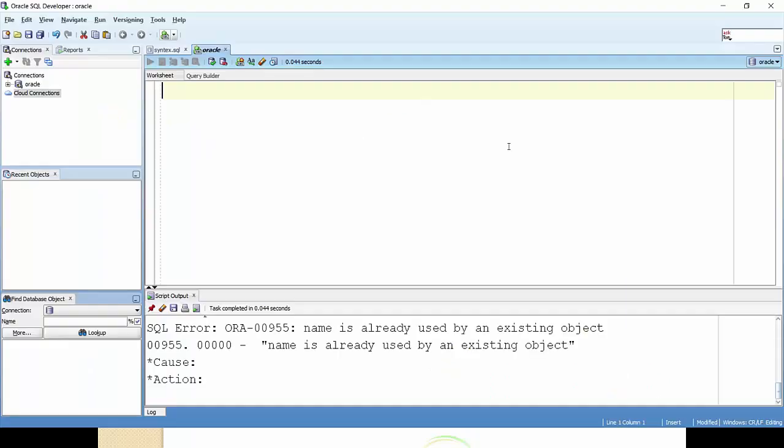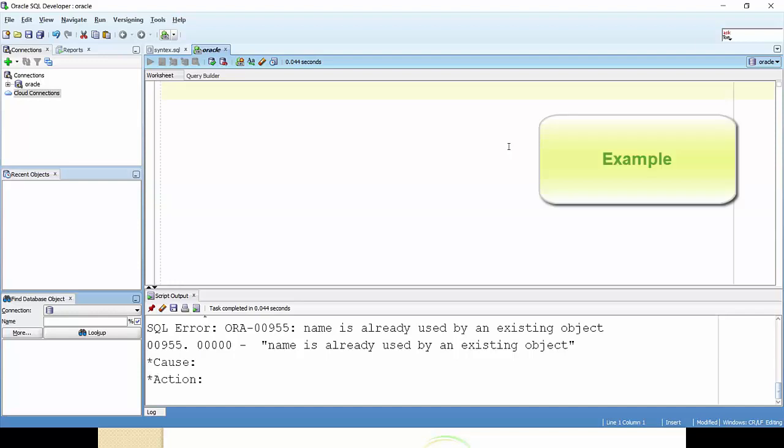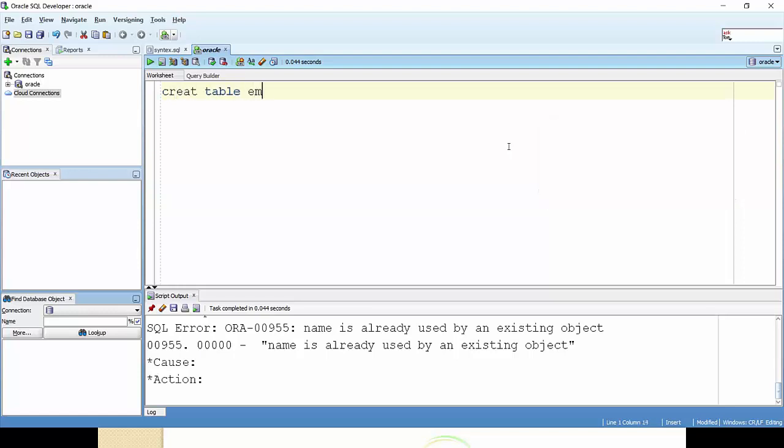So here I'm going to create a table which will have a primary key, in which I'm going to prepare an employee ID as a primary key. Create table emp_demo1. Here I'm taking the first column as emp_id. The data type should be number.